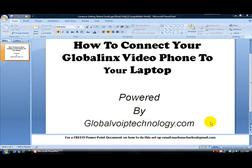Alright, good day. This is Marlon Charles, and today what I want to do is show you how to connect your Globallinx video phone to your laptop. This is actually a laptop which is using Windows Vista.